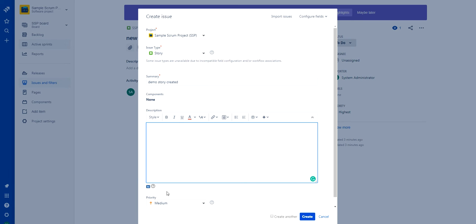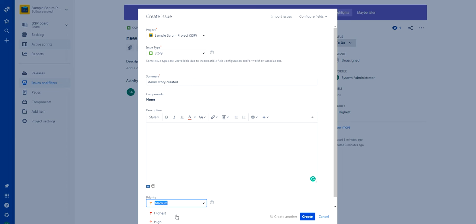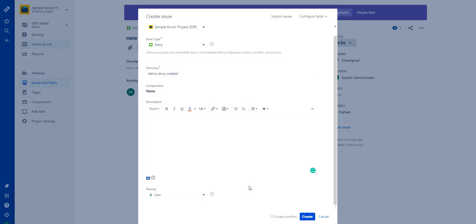You can provide the priority here — I'm setting it to low right now. Once I click the create option, it should create the story in Jira. Once the story is created in the Jira side, the same data must flow to the ServiceNow instance. Let's see how it works once I click the create option.